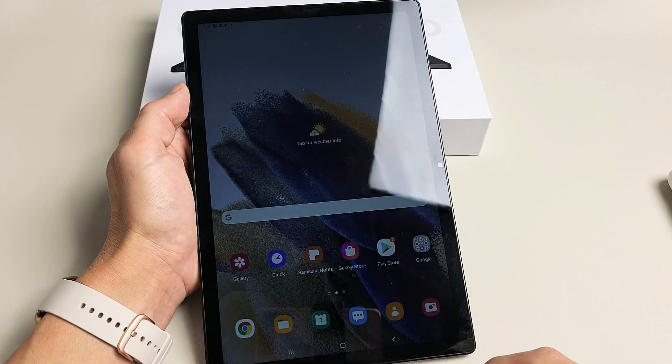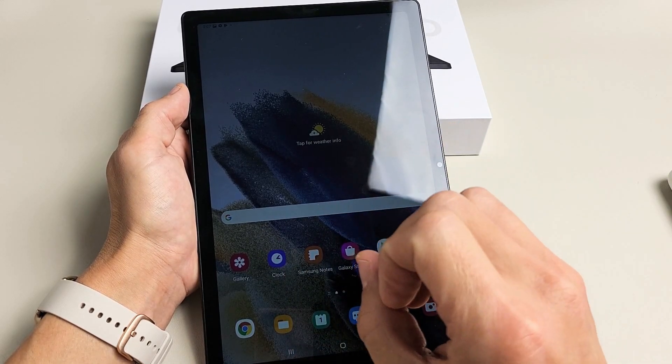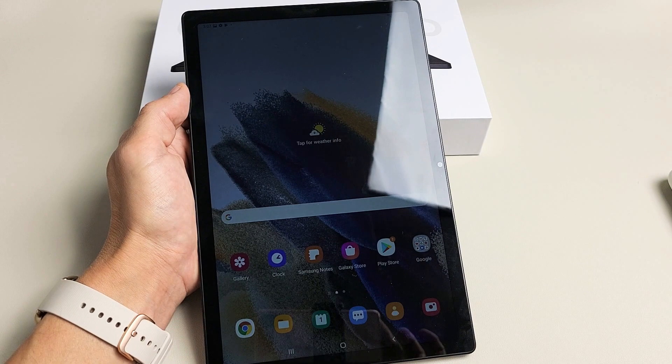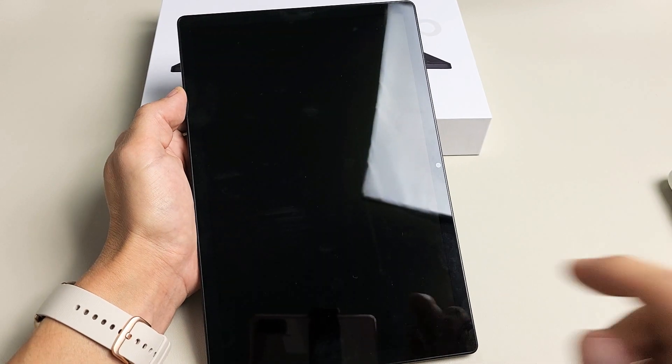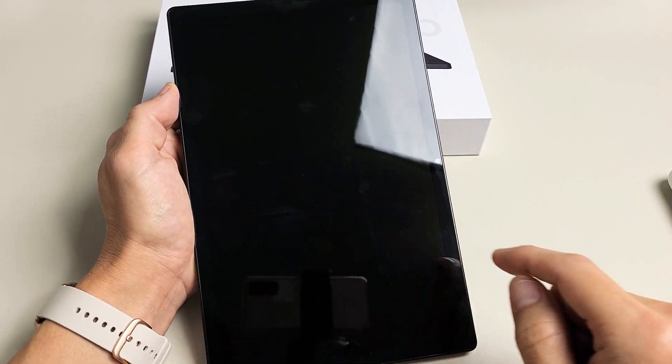You see it dim right there. Give it a few more seconds and it's going to turn black and actually lock. So now it's locked.